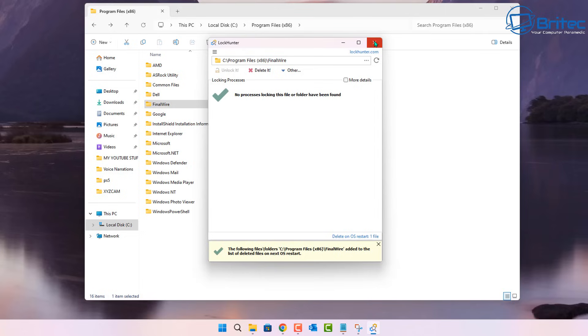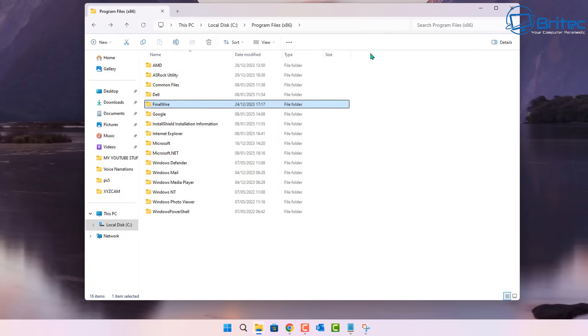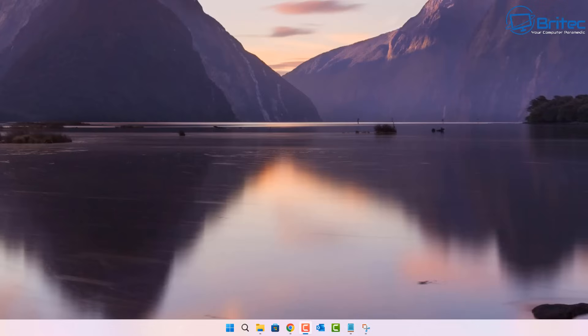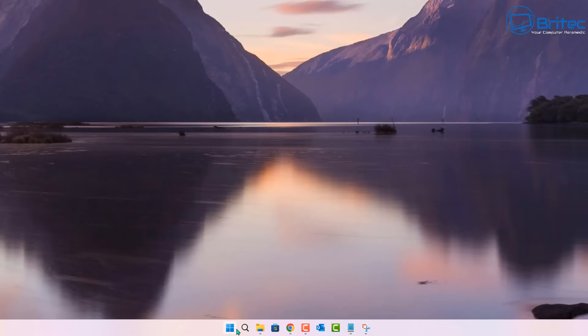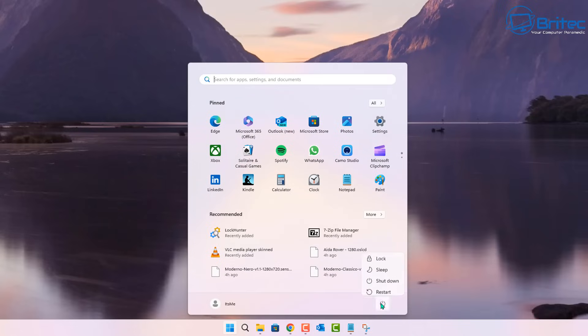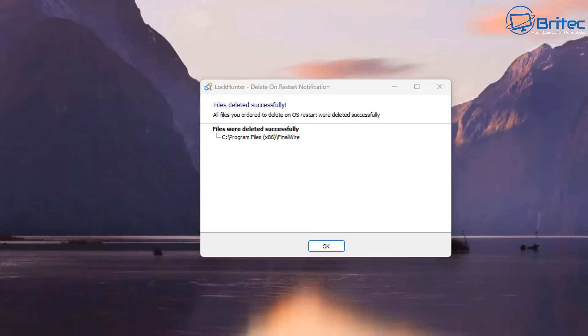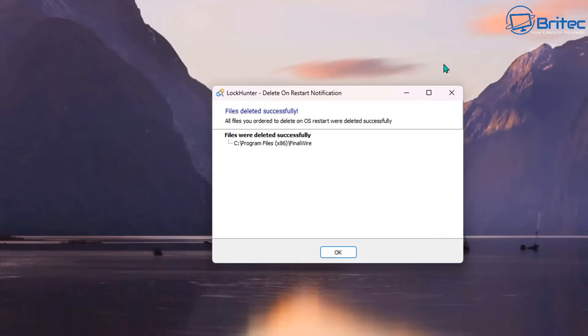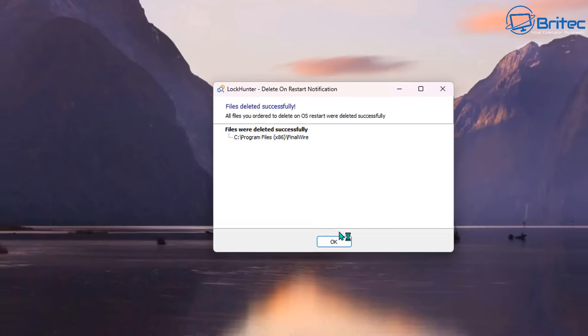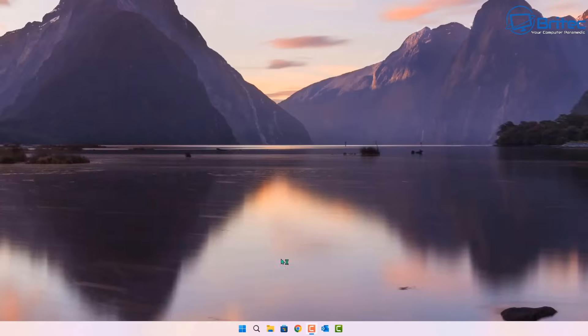Once you restart your PC, I am recording the screen right now so I won't be able to show you the restart process, but I'll quickly restart here because this is on my main system. So I'm going to restart the PC and I'll see you back at the desktop in a second. Once you've got the PC restarted, you will see this: files deleted successfully. All the files you ordered to delete on the operating system after restart were deleted successfully.